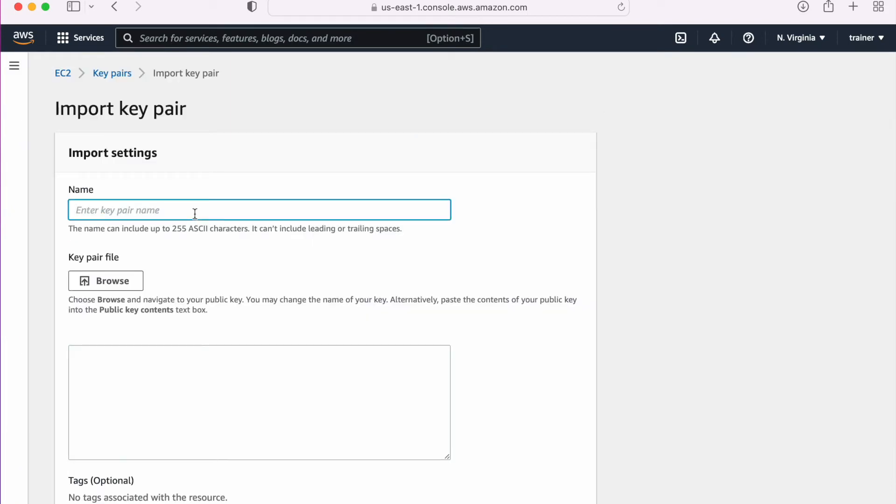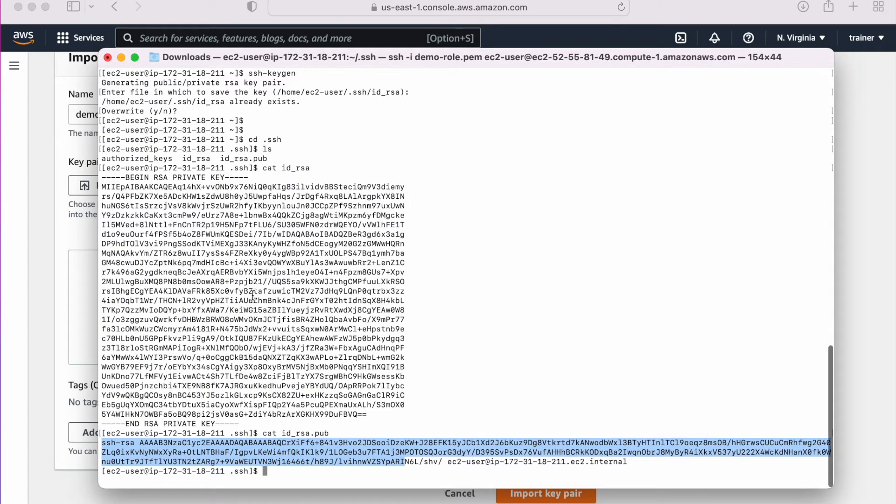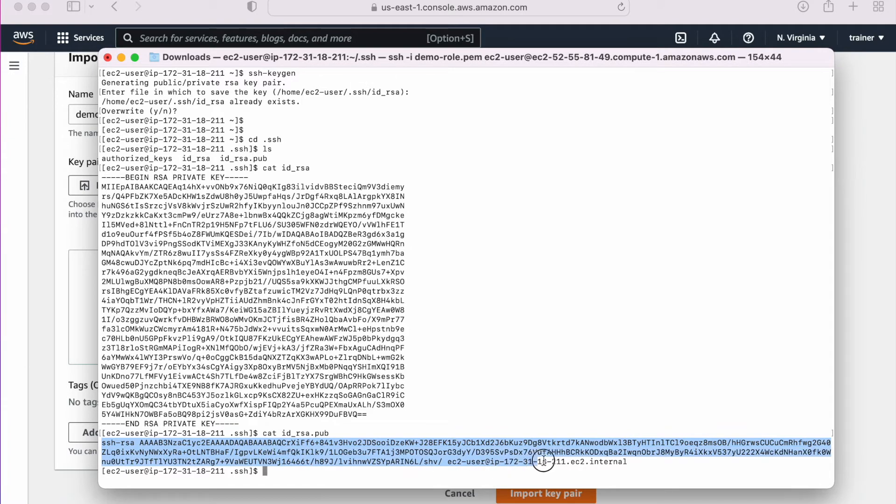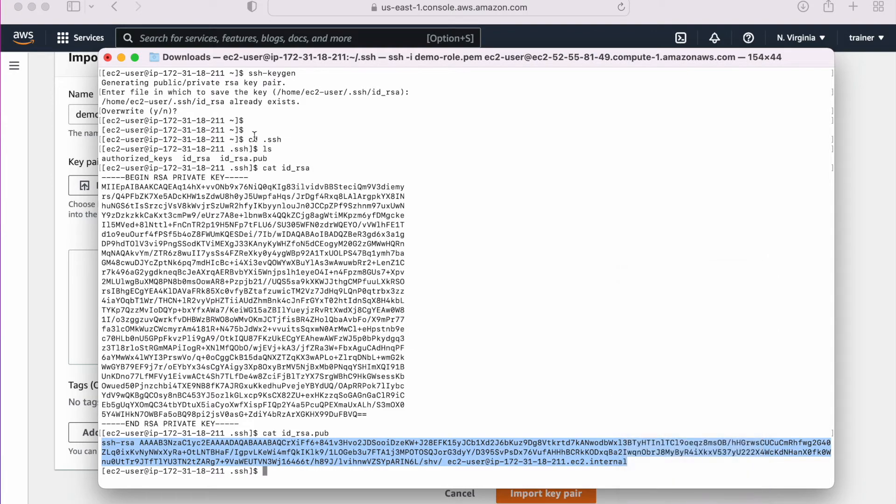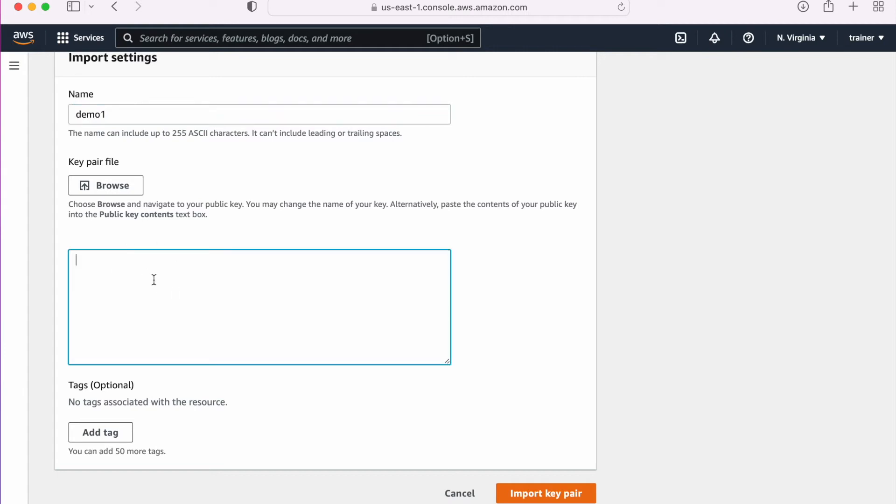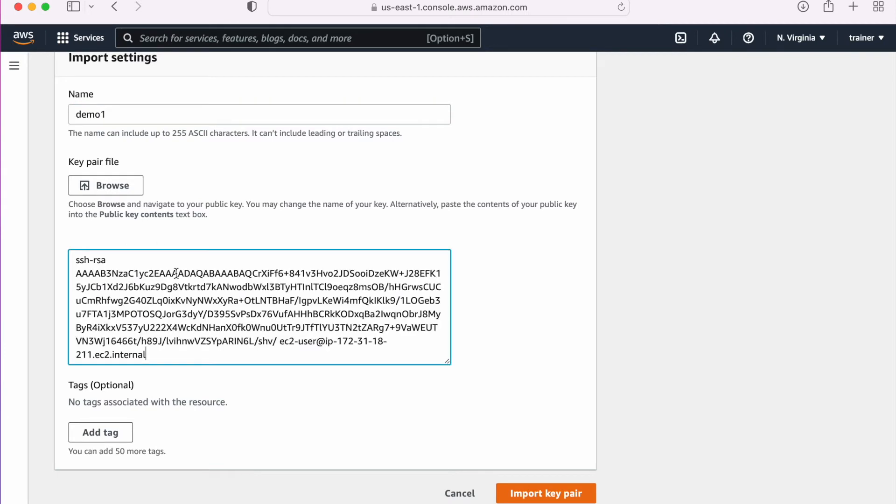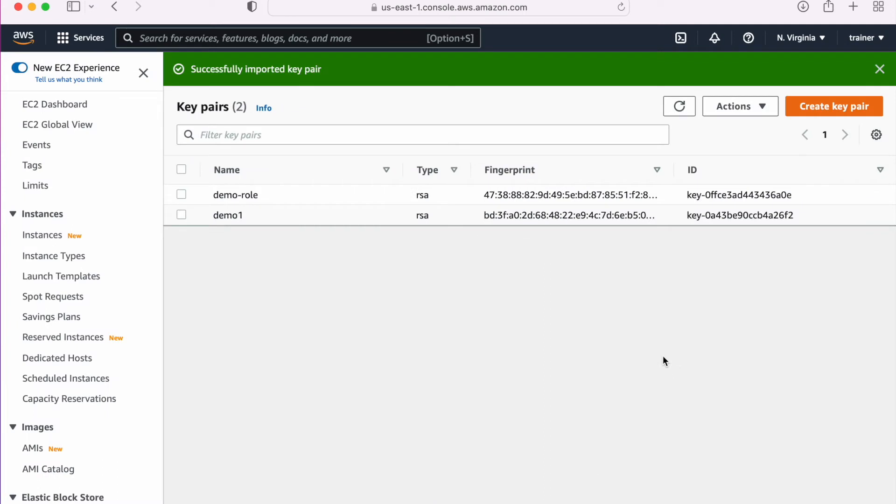Now here I don't have that file on my local system, it is on the terminal. What I am going to do is I am going to copy this public key. Let me copy this thing and paste it here. We don't need this thing, so let me remove it from here. And import key pair. We are done.